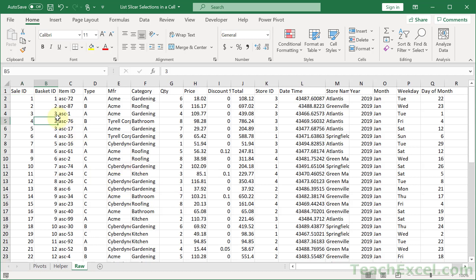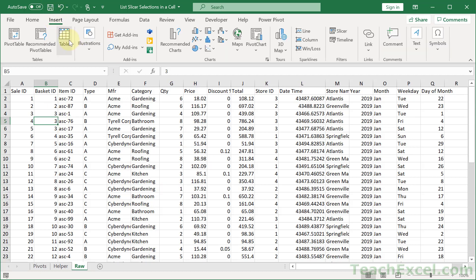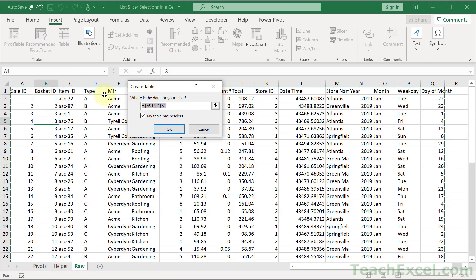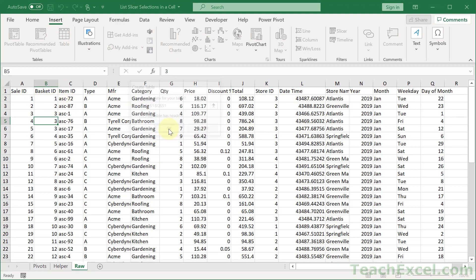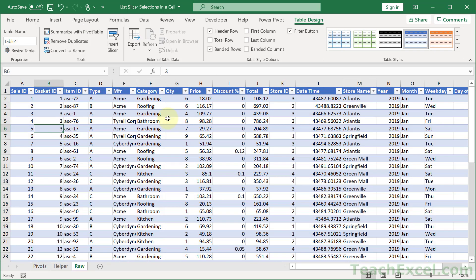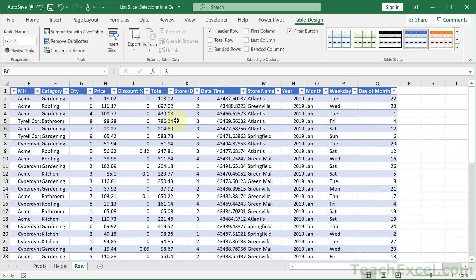So click in here, hit Ctrl+T or go to Insert Table and check my table has headers. If you have headers on your columns, which you should, it will make life much easier. And there we go.